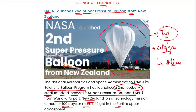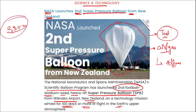The super pressure balloon will go to a height of around 33.5 miles and is approximately the size of a football stadium, inflated with helium gas. Launched by NASA from New Zealand, it is designed to last 100 days and will conduct various tests in Earth's upper atmosphere.